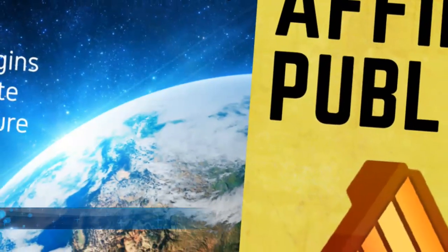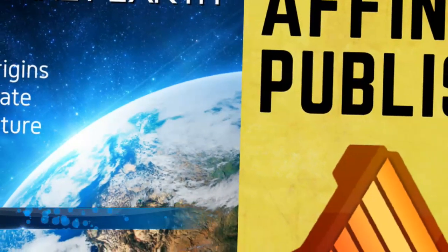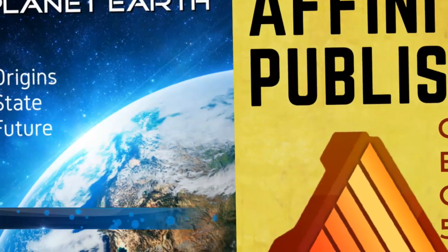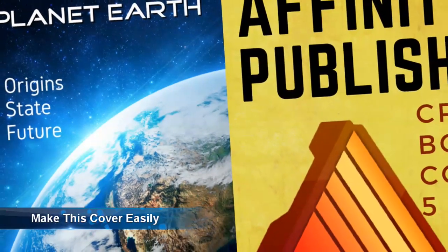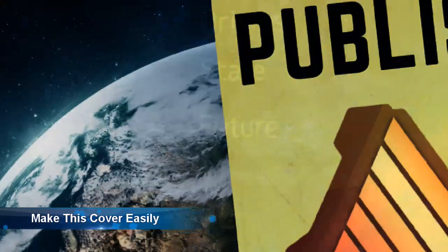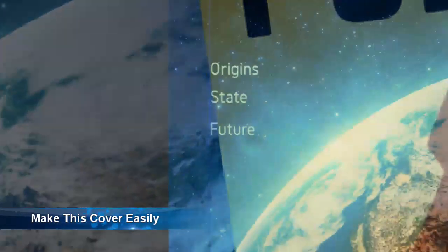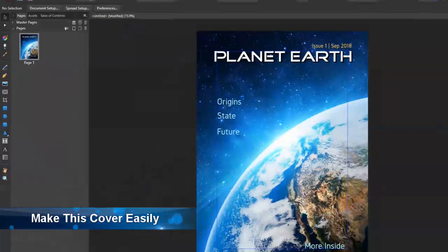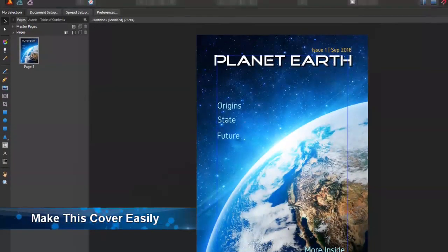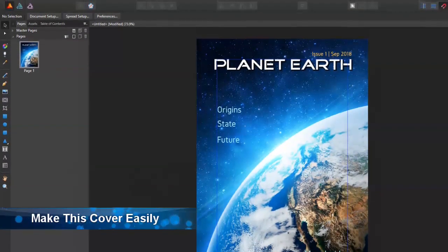Affinity Publisher is here. It was a two-year wait for this piece of software for me, and I'm excited to share with you why I think this is one of the best out there.